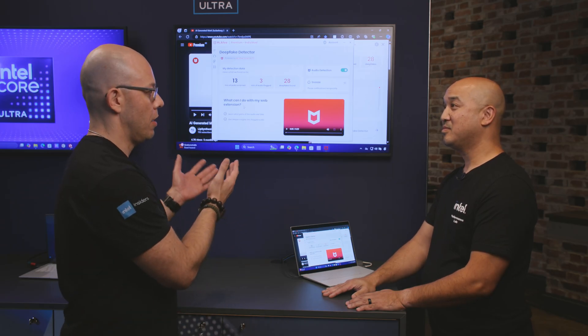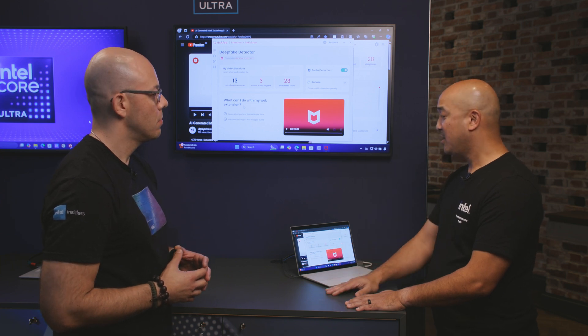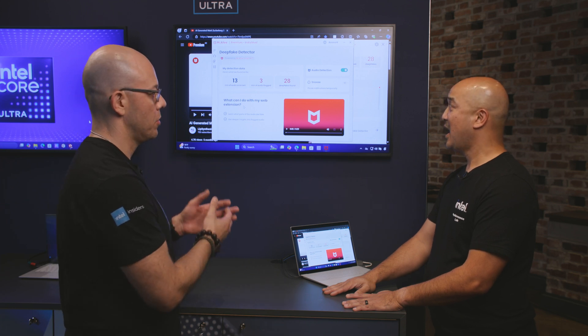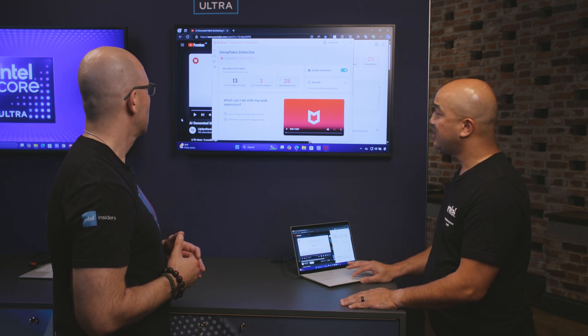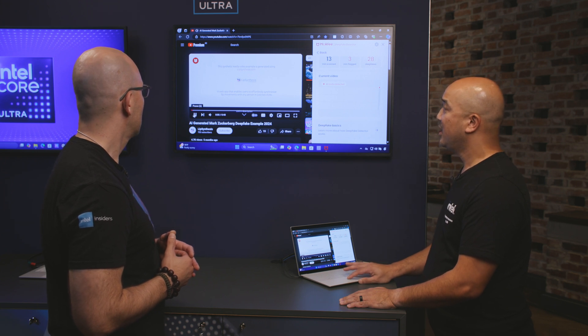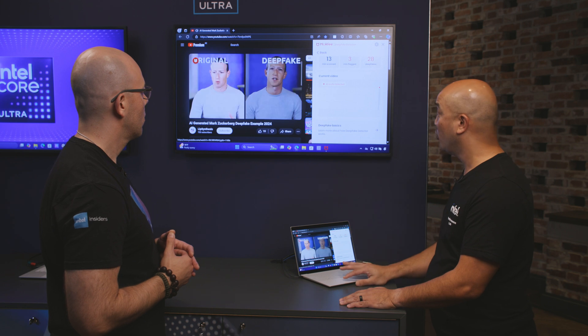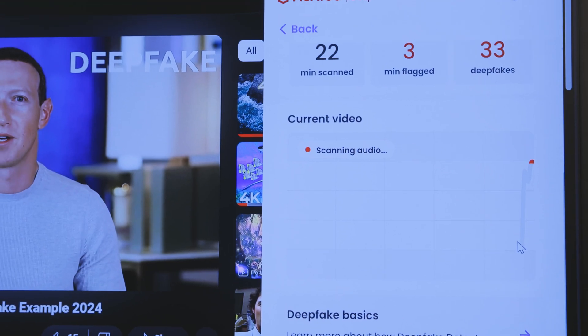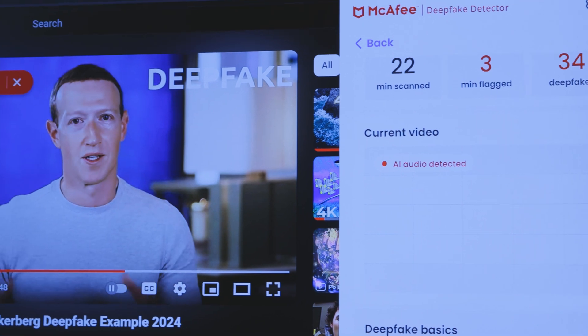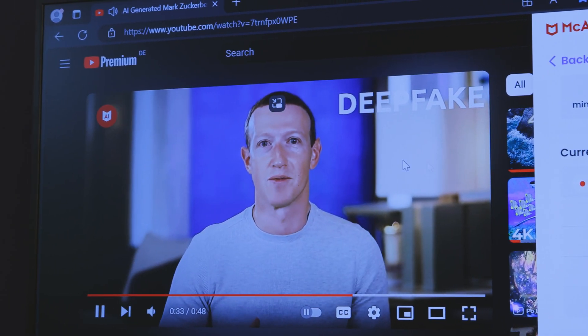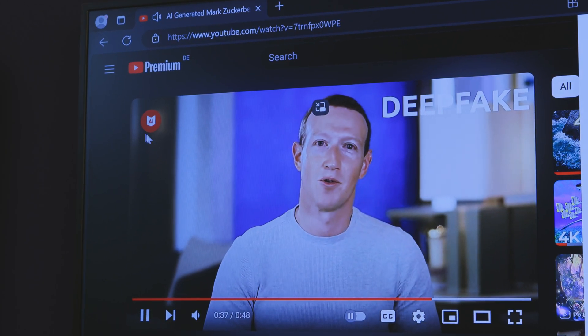McAfee Deepfake Detector utilizes AI detection techniques and models to help inform users whether the audio they're listening to has been generated or manipulated by AI. Deepfake Detector is included as a feature in a McAfee subscription. We have a deepfake video playing here, and the Deepfake Detector dashboard on the right shows in real-time a graph checking whether a deepfake has been detected. Within a few seconds it flashes a watermark saying AI audio has been detected — what you're seeing could be a little fishy.